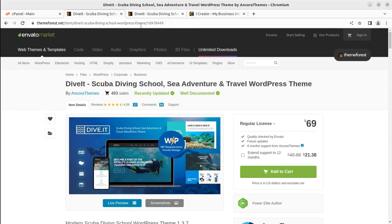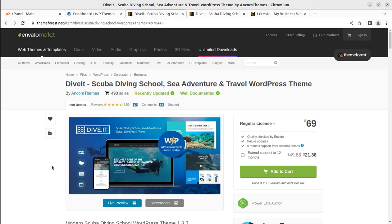Stay with me until the end of this video. If you are visiting this channel for the very first time, please subscribe. I bring wonderful WordPress resources, and this is the largest channel on YouTube featuring WordPress themes, plugins, and resources, with around 1000 videos available. Let us proceed towards installation.